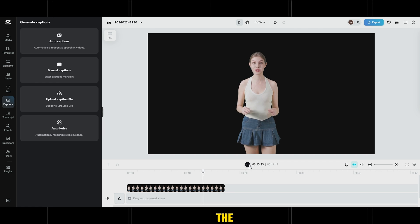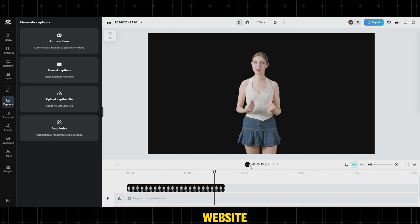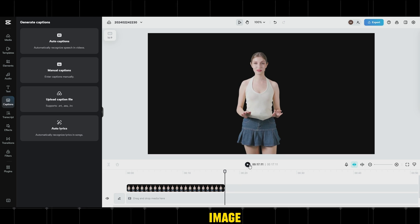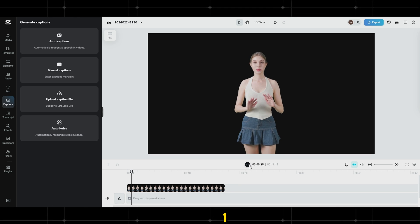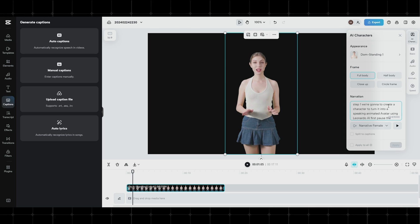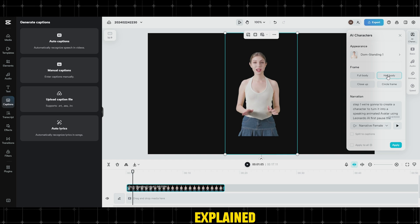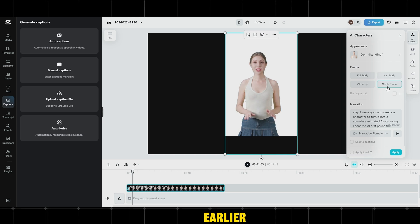Let's go to the Leonardo.ai website. Click on Create Image. Step 1, we're... After that, you can apply the same settings we explained earlier.